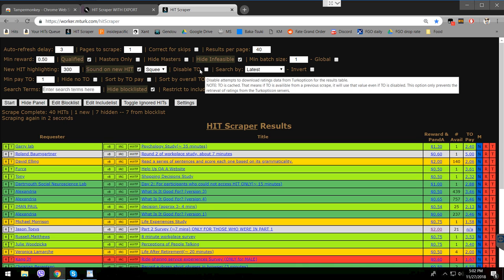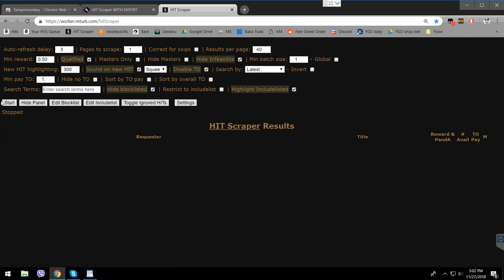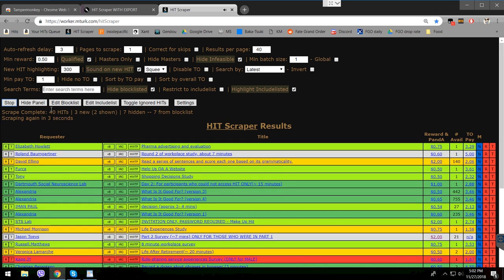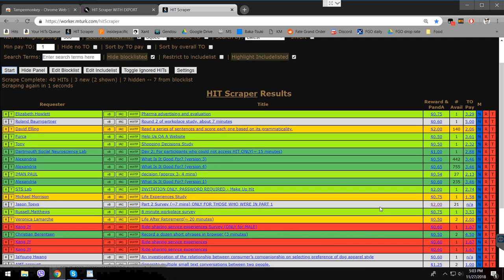If you disable Turkopticon and refresh, all the hits show in grey — you see names and pay but no feedback on quality. If you enable it and click Start, it takes longer to load because it's fetching data from another website. Green means good, less green means slightly worse, yellow is average, white means not rated yet, and red means a bad requester.